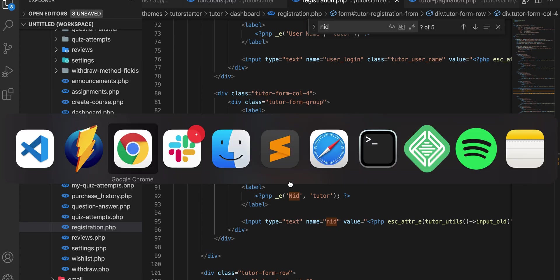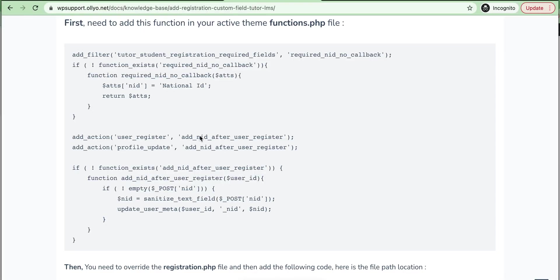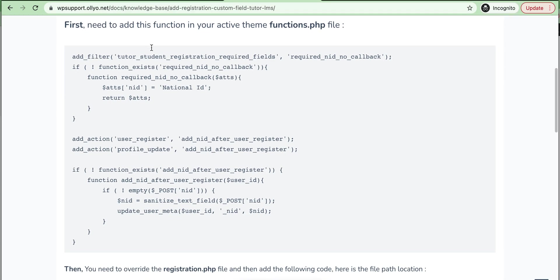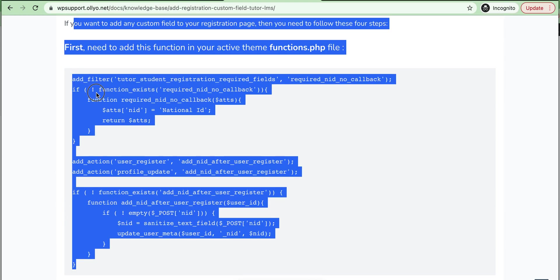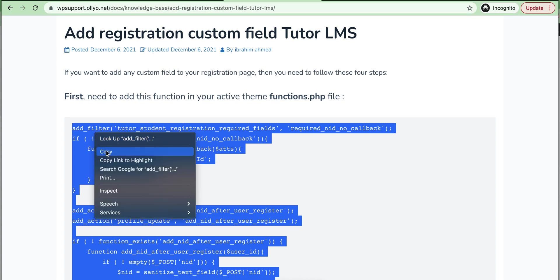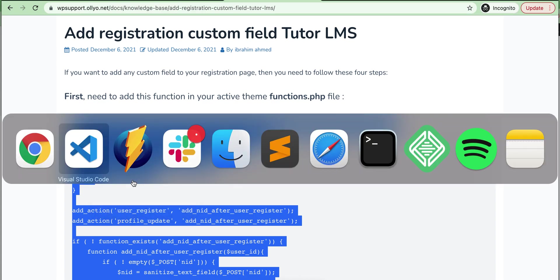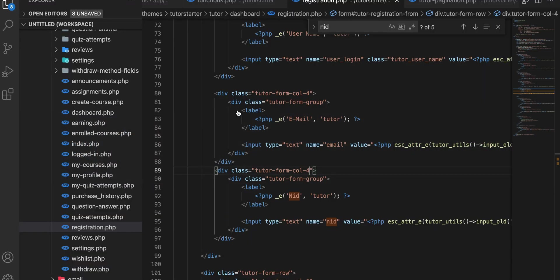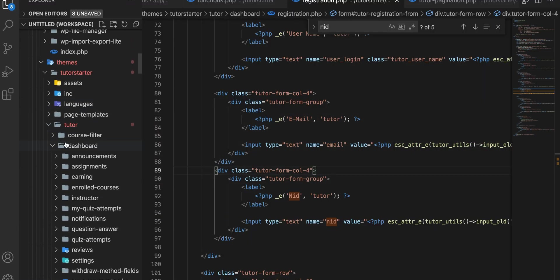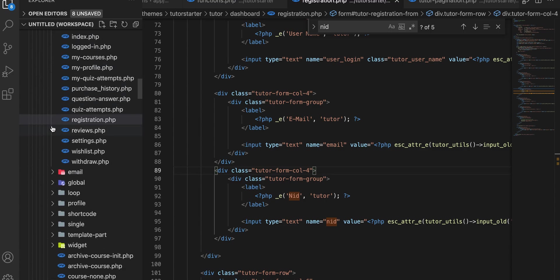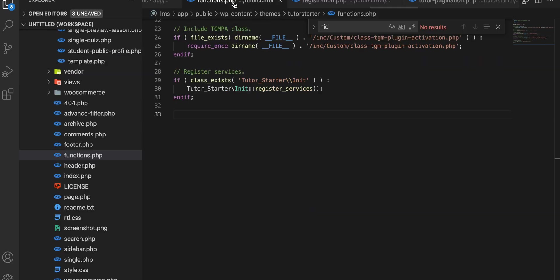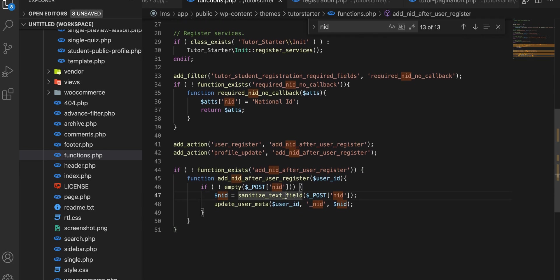We can follow our developer documentation here. Just copy this hook and we need to paste this in our theme function.php file. Then save.